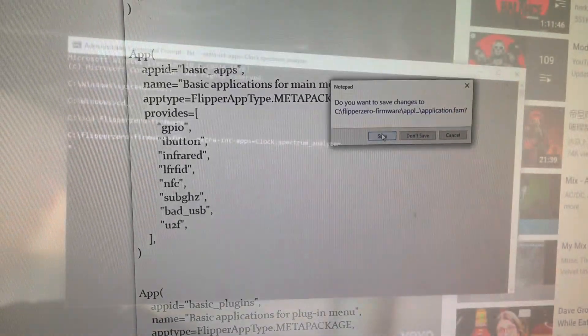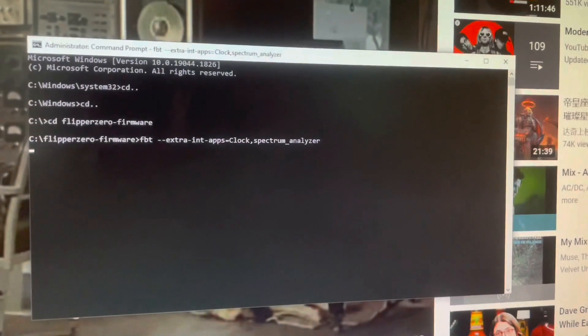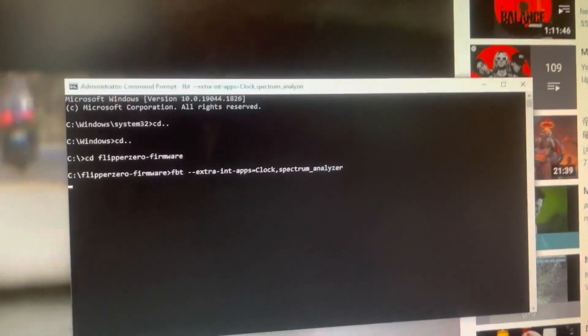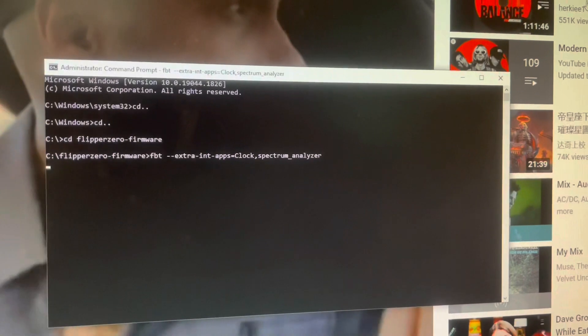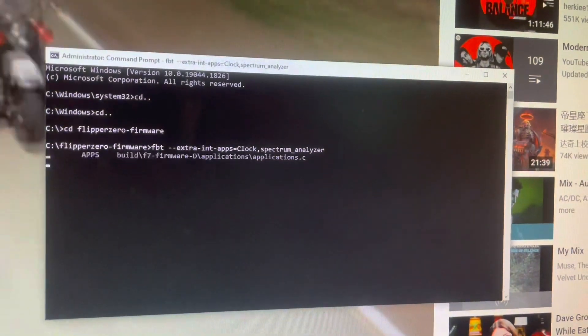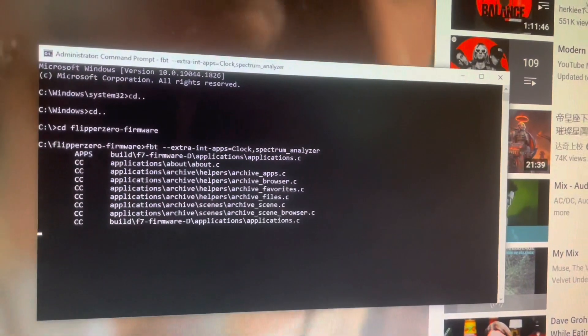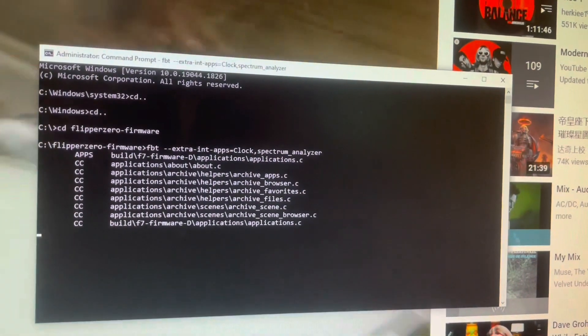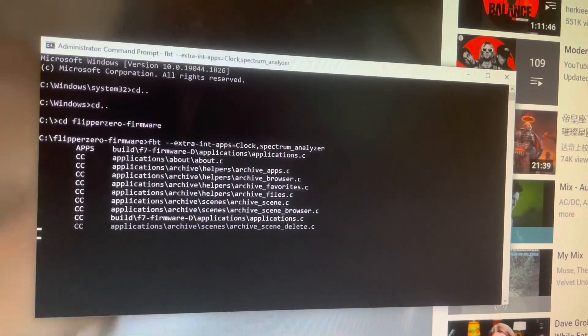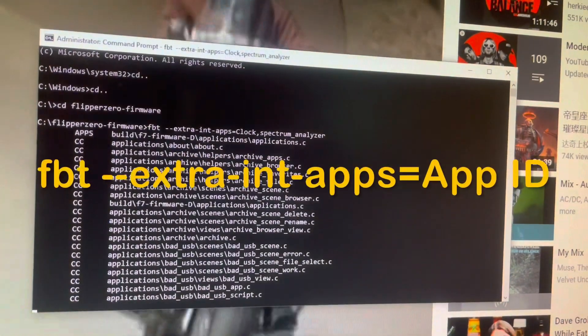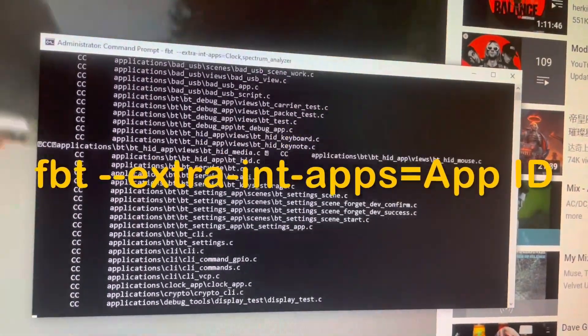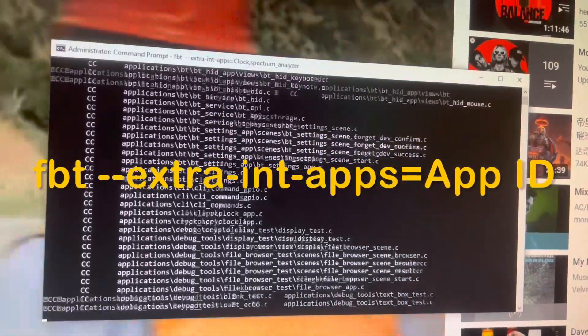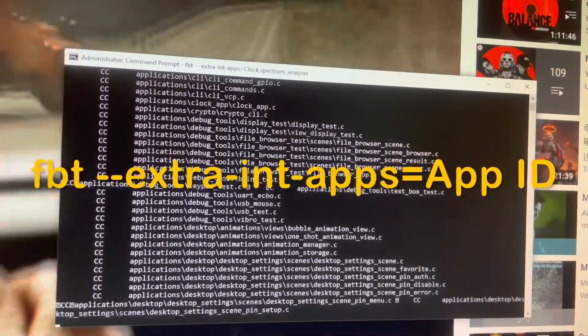Now you are ready to generate the dfu file. Go to the command terminal, make sure the working directory is correct, and simply type fbt-extra-int-apps.